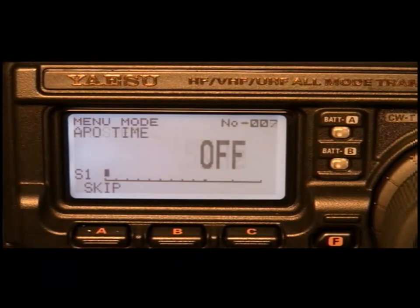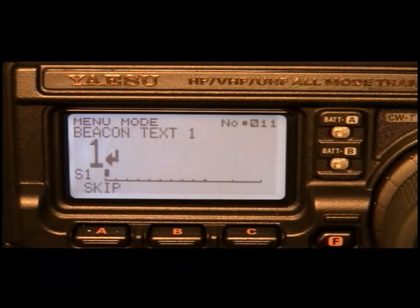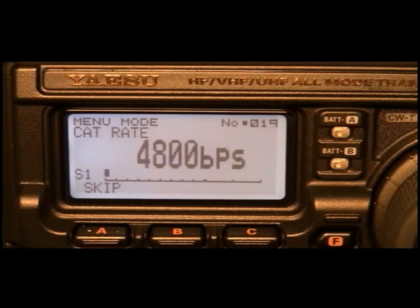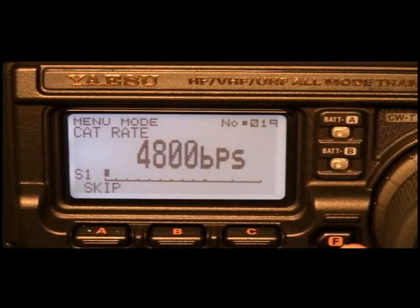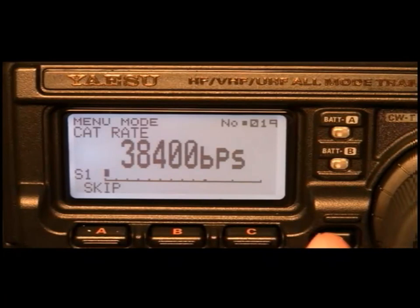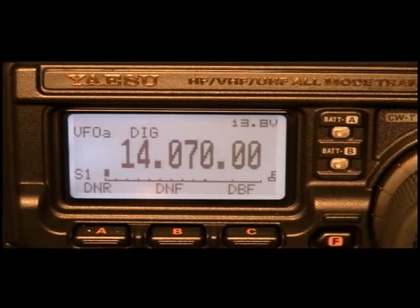Then go to 19. 4800 bits per second, and we'll turn the tuning dial until it's 38400. Press function, hold it. OK, we're ready.